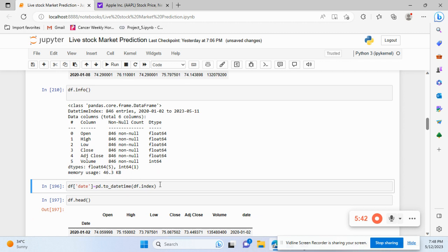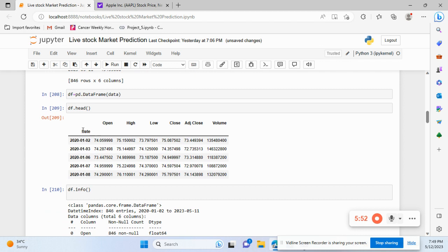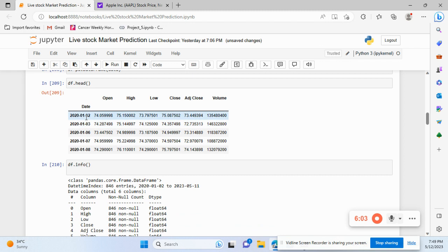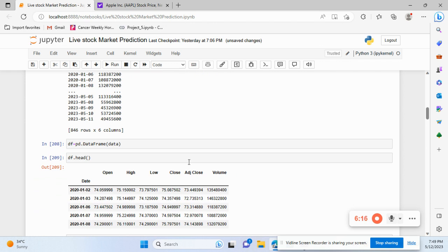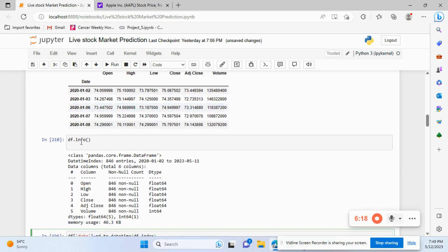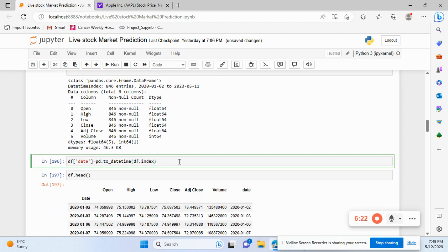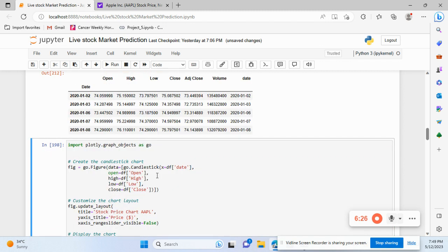We check the info — we have six columns, all in float64 or int format, so no type conversion is needed. Currently the date is the index rather than a numbered index. I use pd.to_datetime and pass df.index to get the date as its own column rather than as the index.